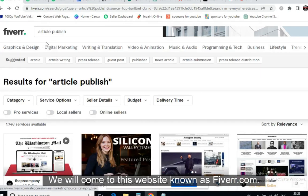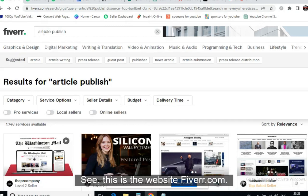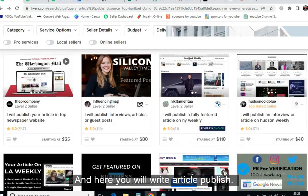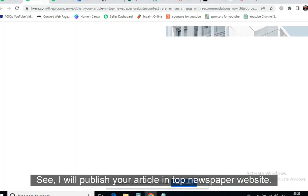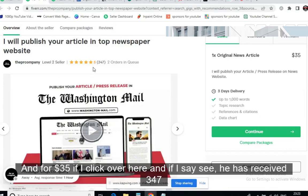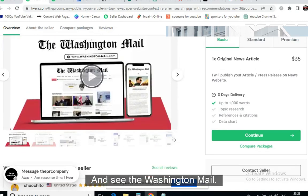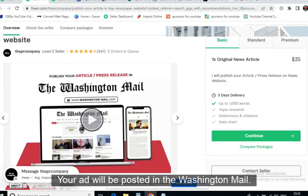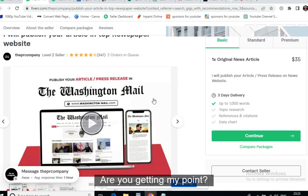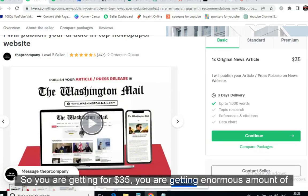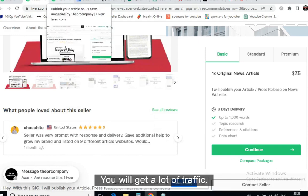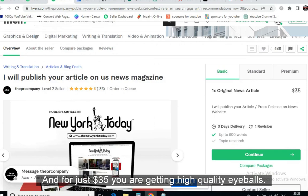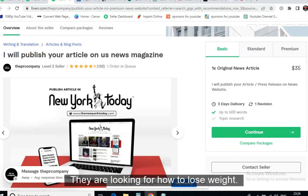We will go to Fiverr.com and search 'article publish.' You will find people offering to publish your article on top newspaper websites. For example, one Level 2 seller with 347 five-star reviews charges $35 and will post your article on the Washington Mail, which receives millions of traffic. For just $35 you are getting an enormous amount of high-quality traffic — people in the US are looking for how to lose weight.